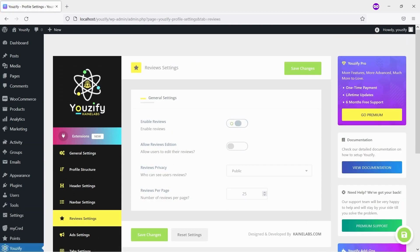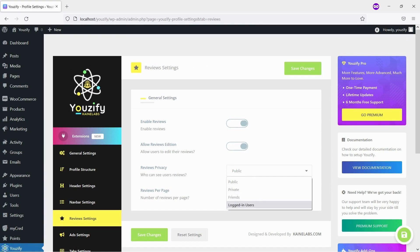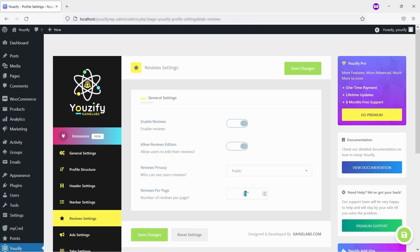You also can enable Allow Reviews Edition to allow your members to edit their reviews. Besides that, you also can set who can see the user's reviews and the number of reviews per page displayed. And don't forget to click the Save button.